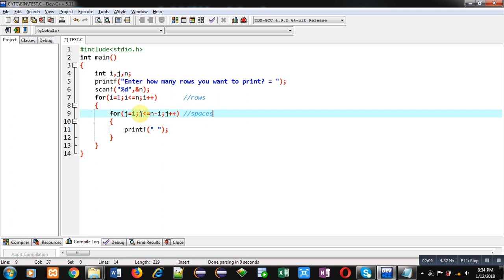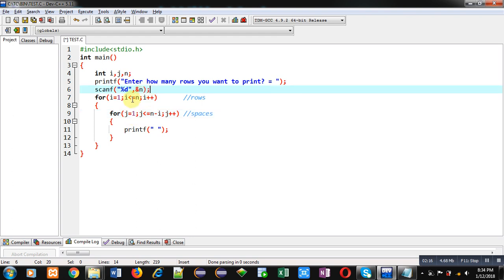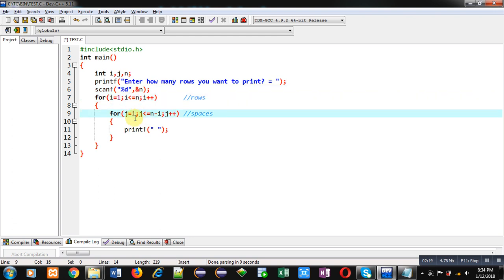It is initialized with one. So suppose n is five, number of rows are five, so first time i will be one. Then control will be transferred to j loop.